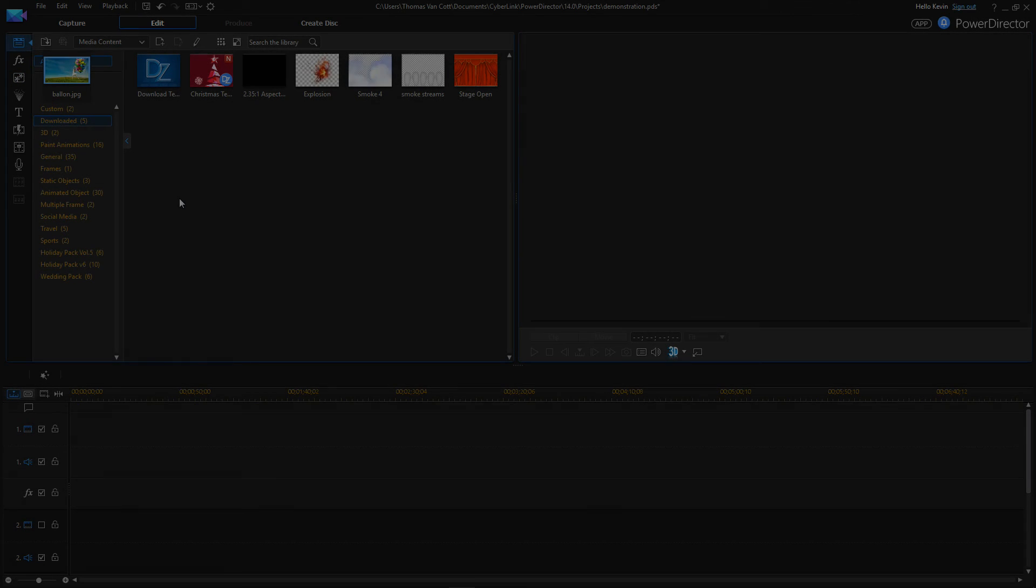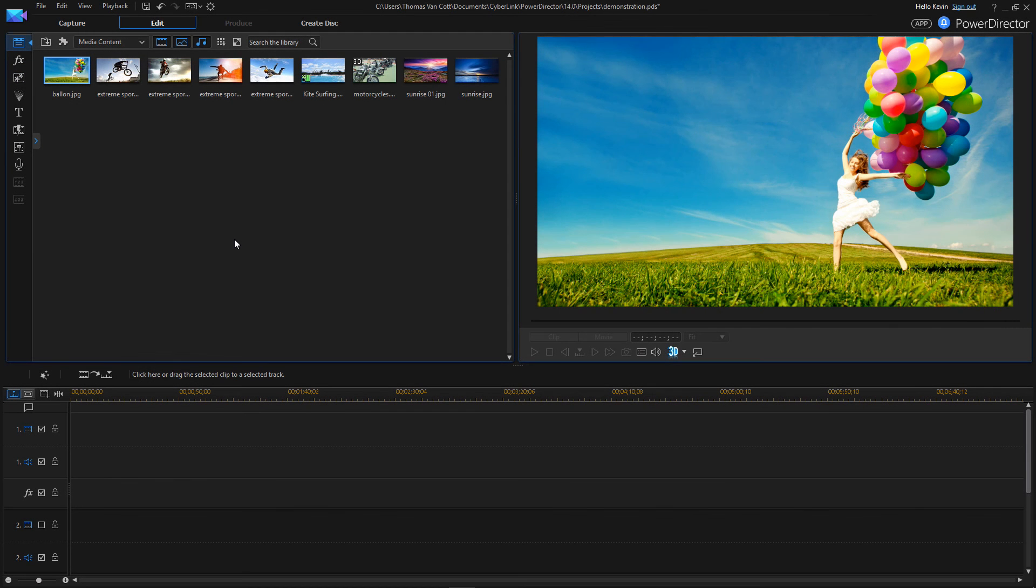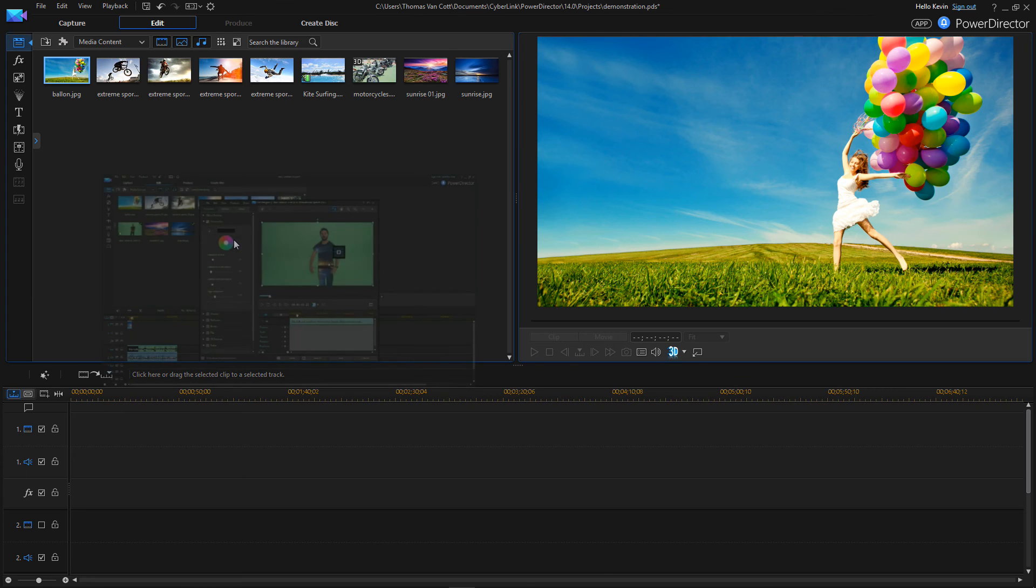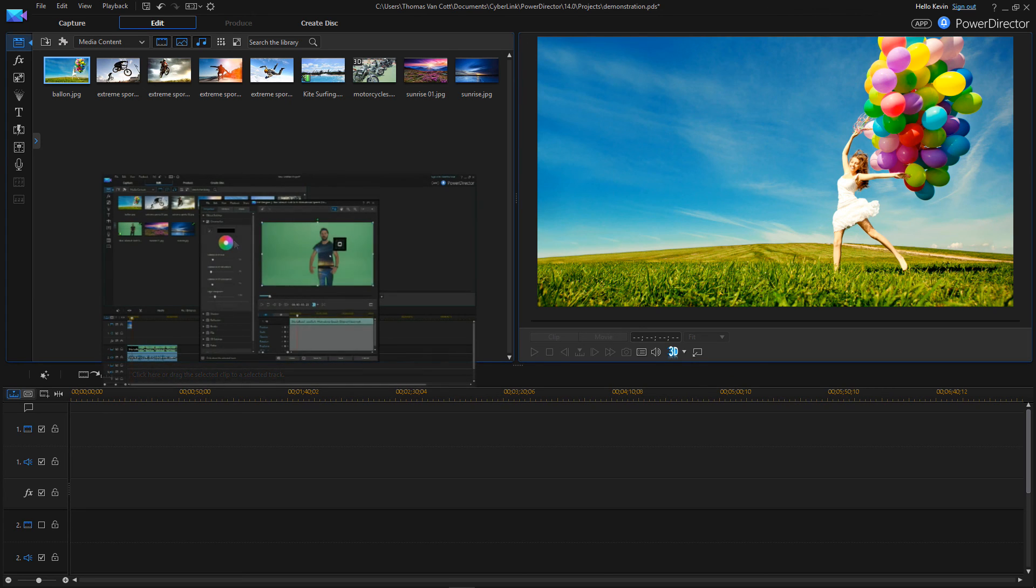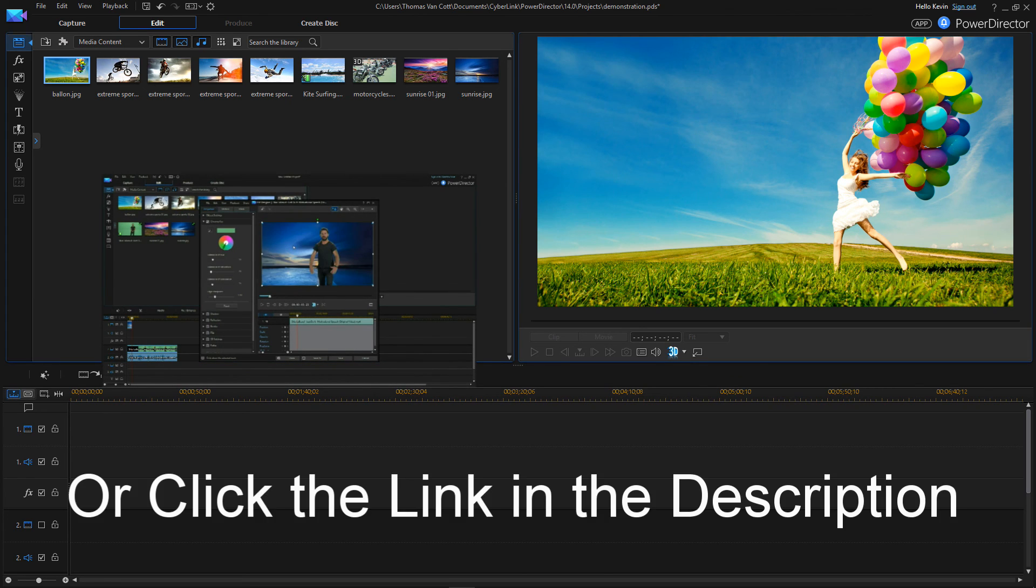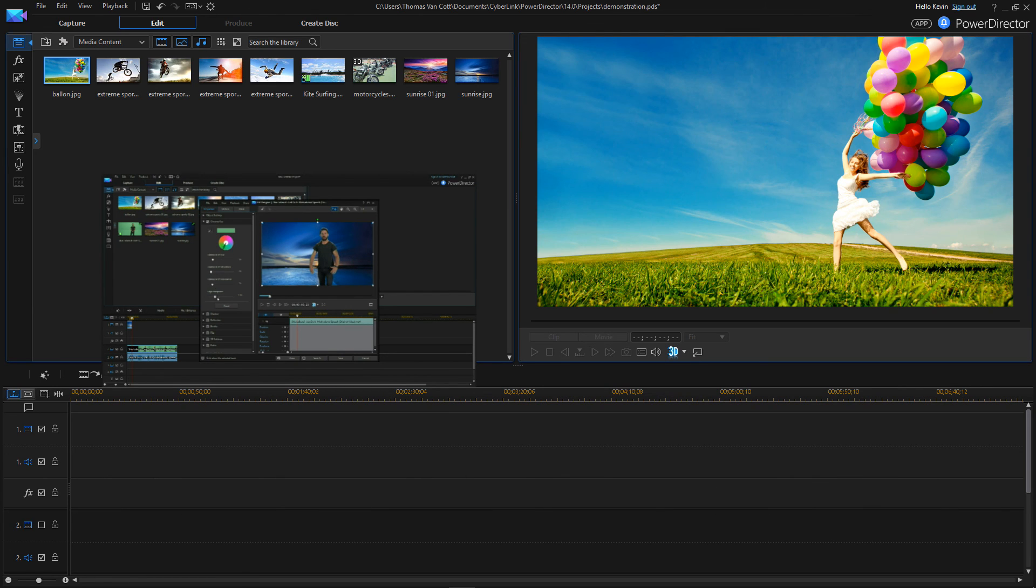And that's about it, guys. And if you enjoyed this tutorial, I have more tutorials I have done on CyberLink PowerDirector 14. Click here if you want to see another tutorial, and see you in the next one.